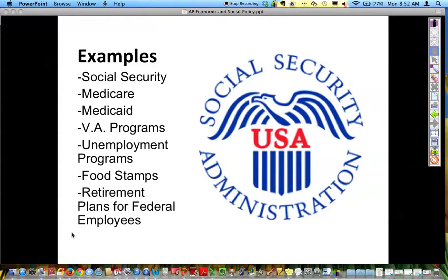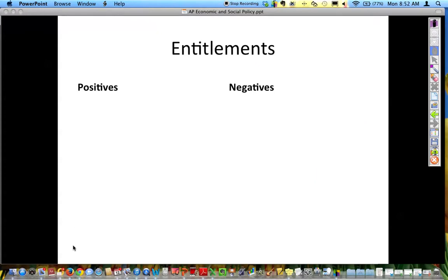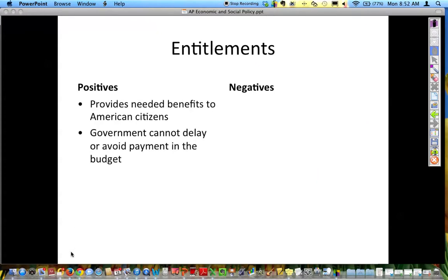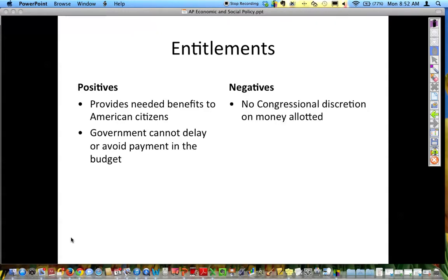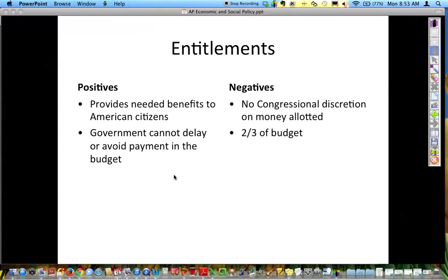Food stamps and retirement plans for federal employees are also another area. On the positives side, entitlements provide needed benefits to American citizens and the government cannot delay or avoid payment. On the negatives side, there's no congressional discretion on money allotted — it has to go out and be paid — and it often takes up a huge chunk of our budget. Entitlements account for two-thirds, and if you don't have enough people paying into the system and more people are on entitlement programs, it puts quite a strain on the budget.